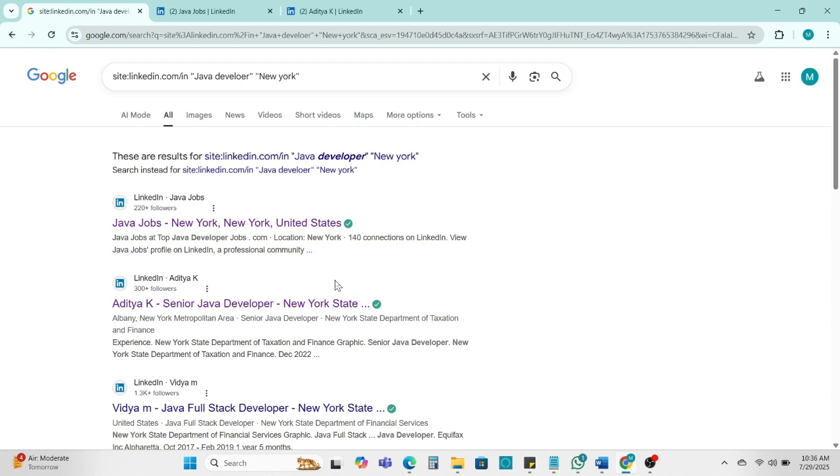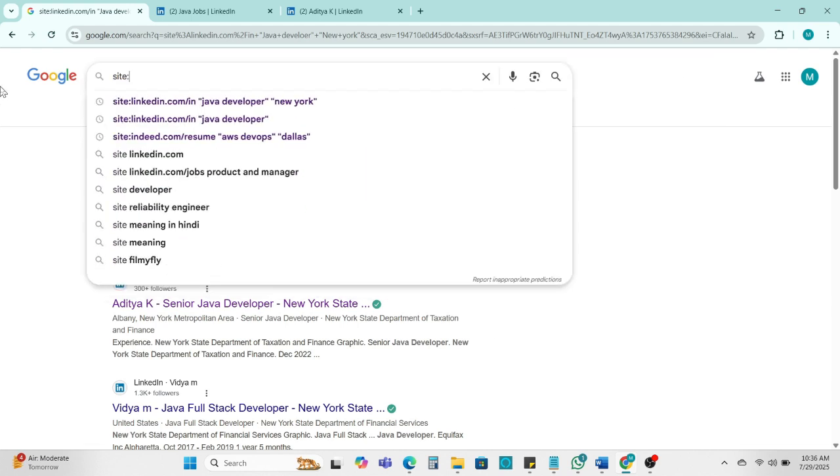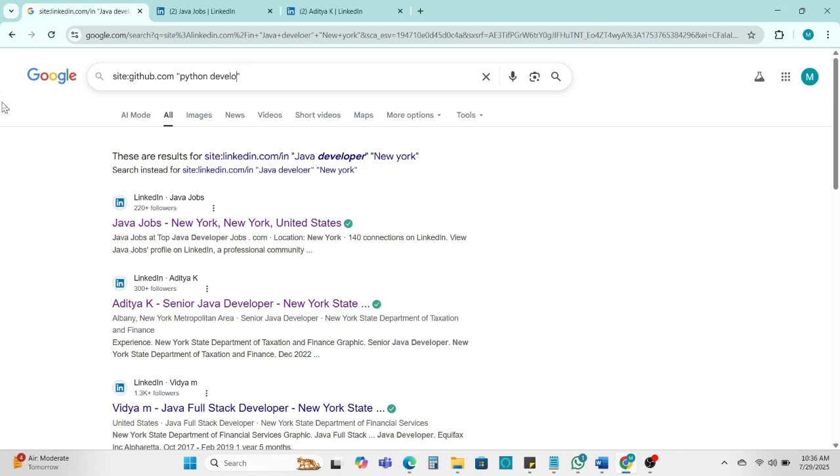Now next site. So you can add here site:github.com and same. So here we can search Python developer. We can take the second string Python developer. Again, we add New York location and enter.